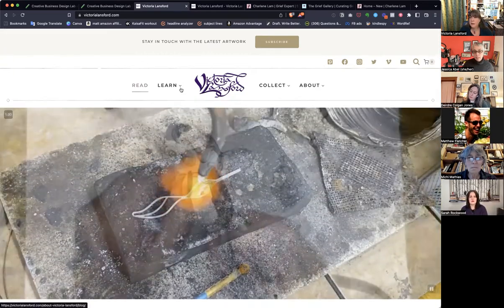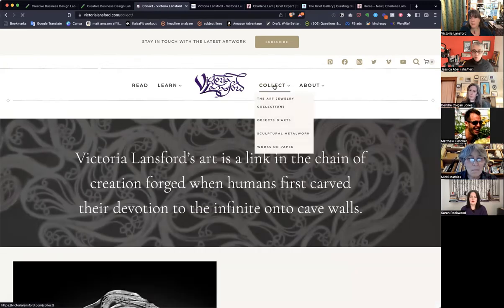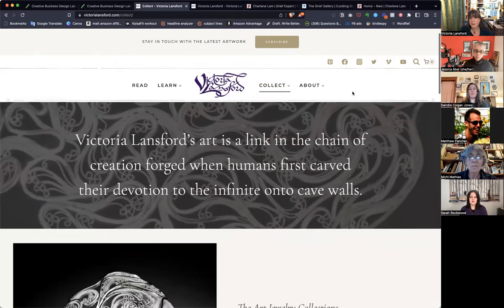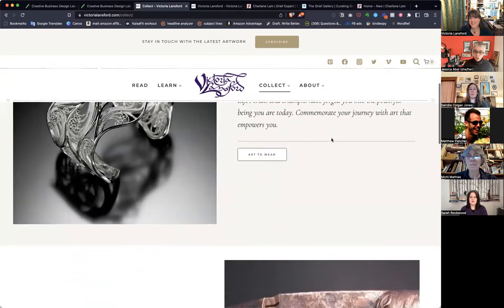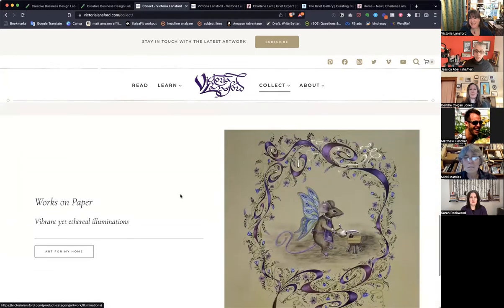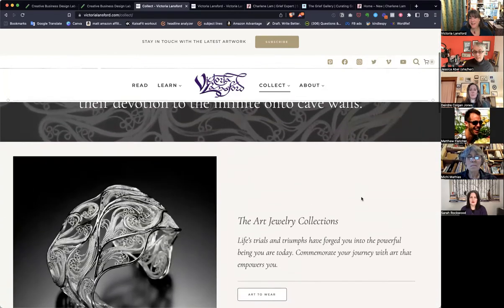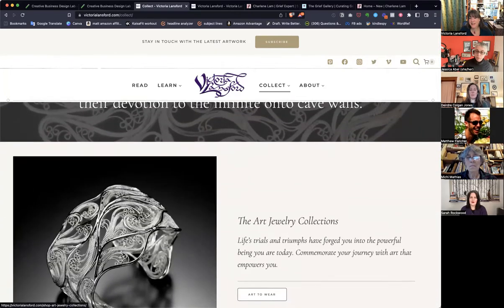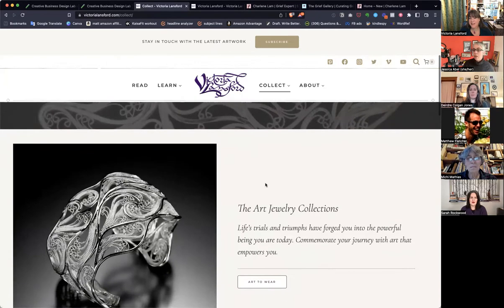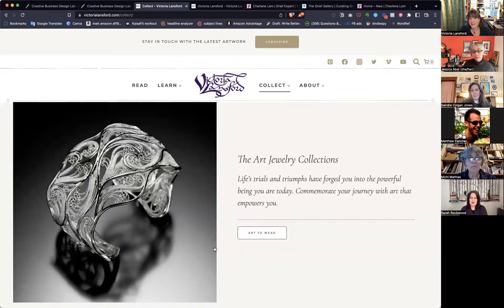Within the Collect page, which is the one we've been working on more actively, you have your jewelry collections, your objet d'art, your sculptural metalwork, and your works on paper. So now we have headers for what are these things, and we have an image of what we're talking about — so that's kind of an invitation. And you've done a really nice job with call-to-value buttons.